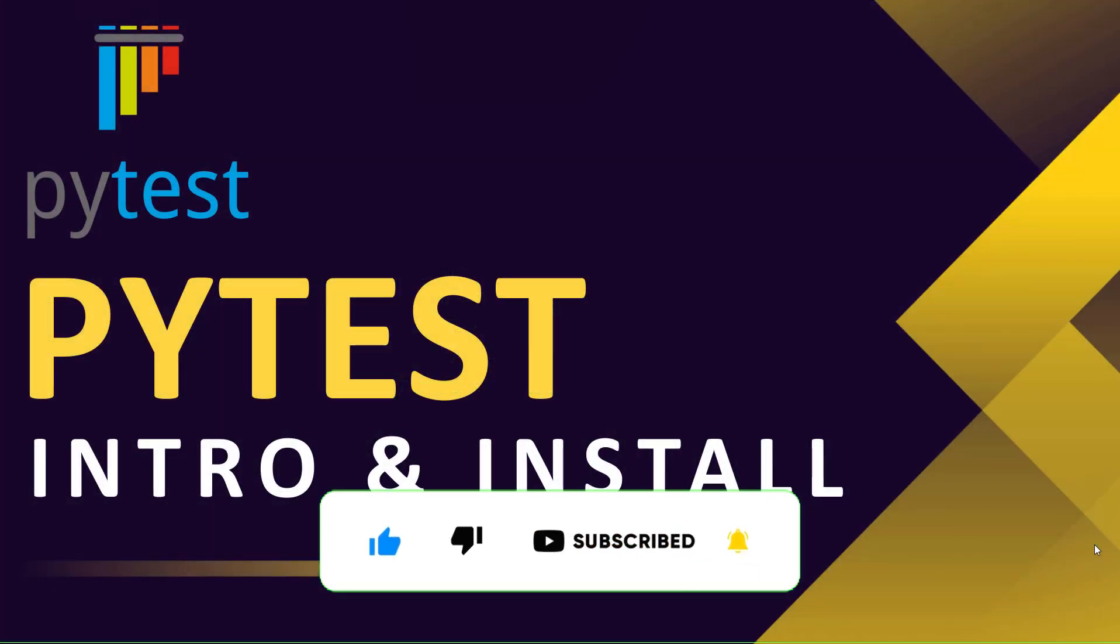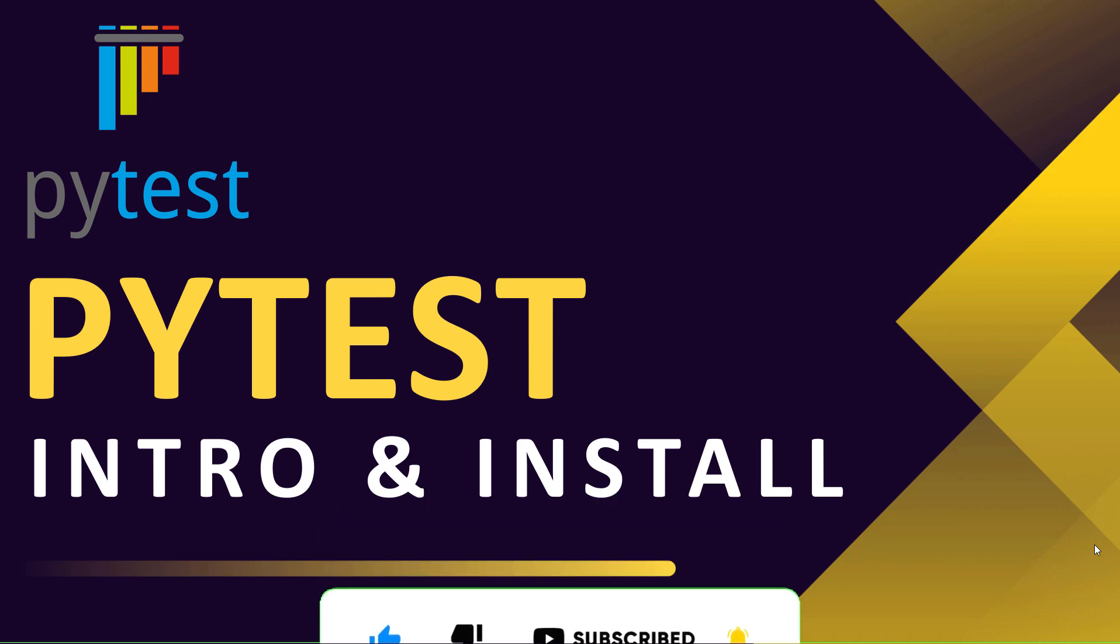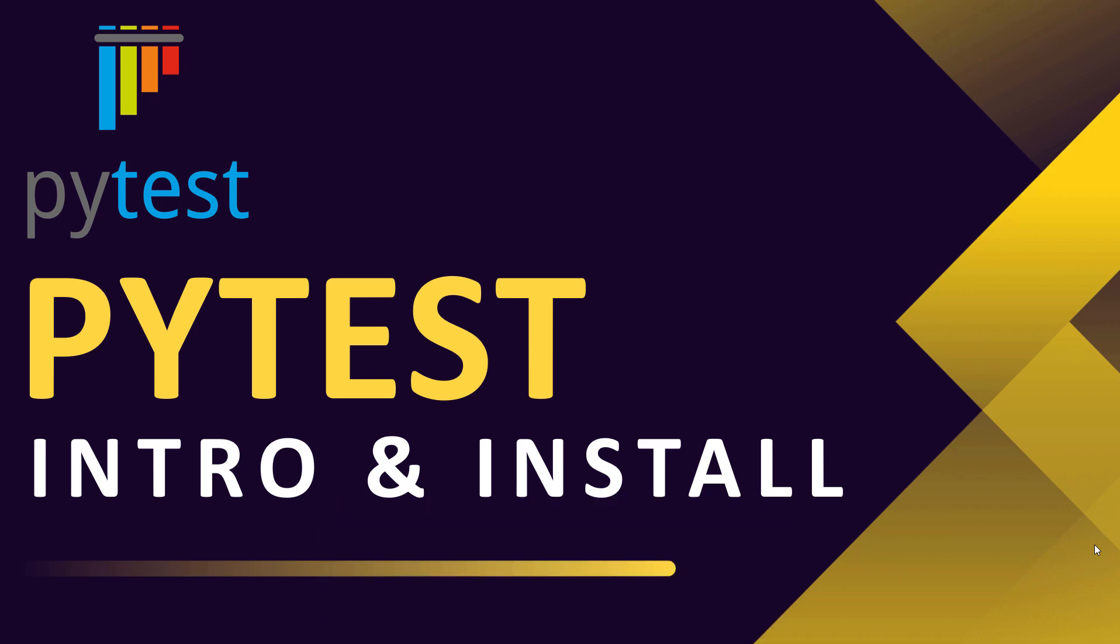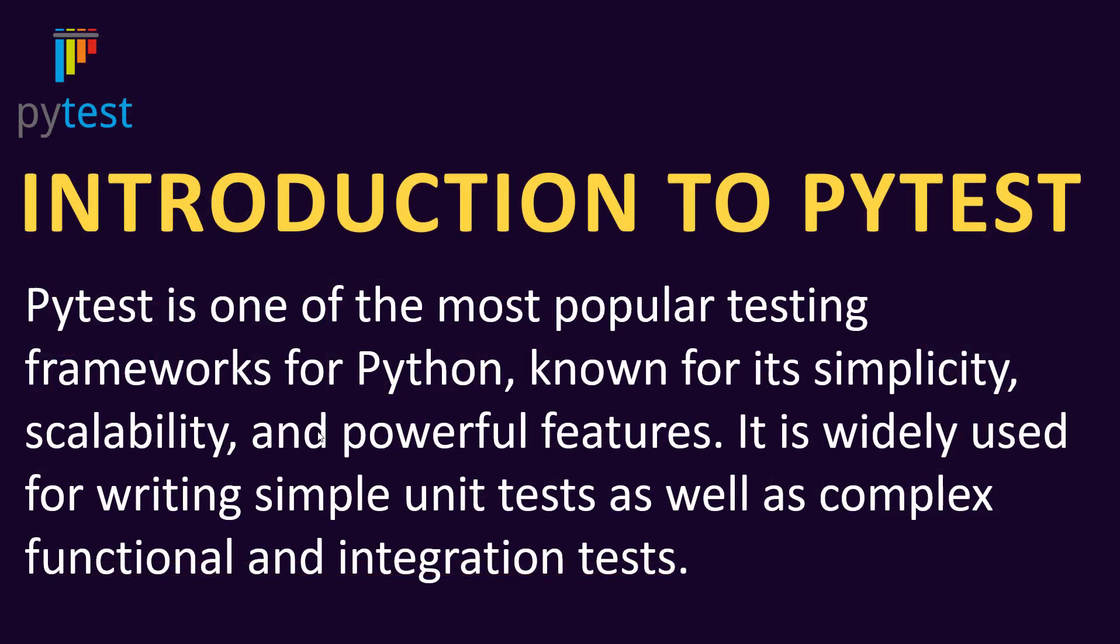Hello everyone and welcome to this PyTest tutorial series. This is our first tutorial and in this tutorial we will be learning what is PyTest, how we can install and set up a PyTest project. So let's begin. PyTest is one of the most popular testing frameworks for Python.